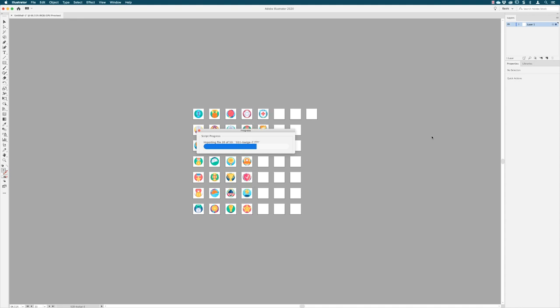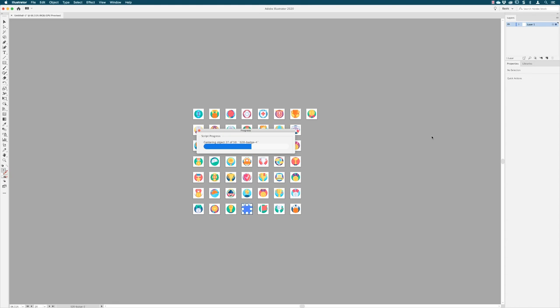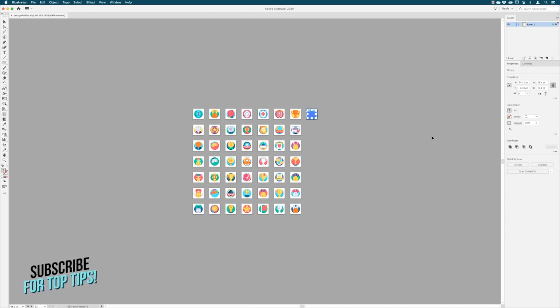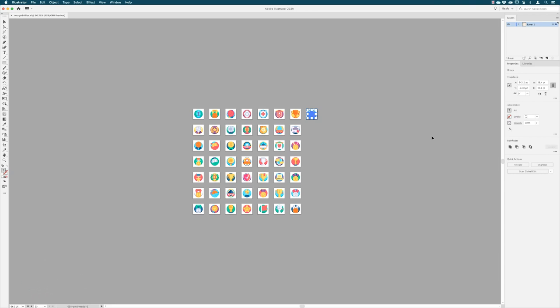So now I've got my icons all in open artboards in the same document, and they're on the same layer. And there you go. I mean that is it. How cool is that? I cannot tell you how much time that will save me. So I am just so grateful for people out there who are far smarter and geekier than I am to create these scripts.